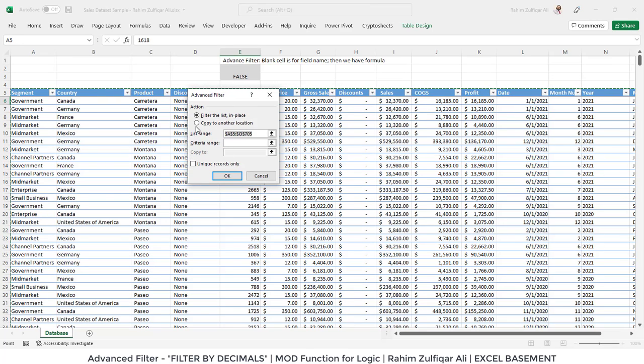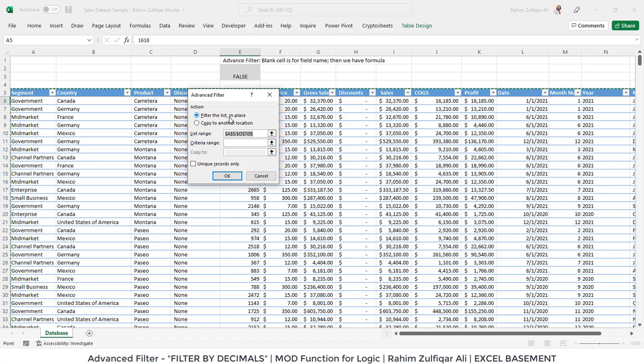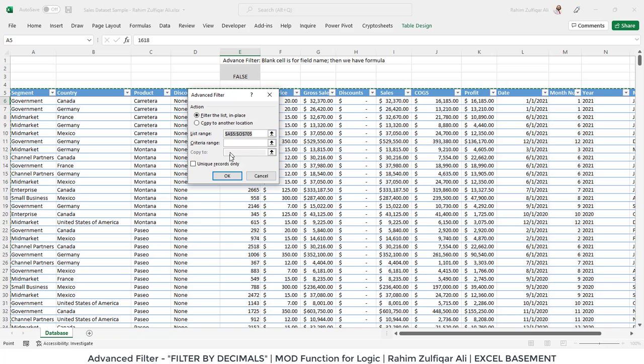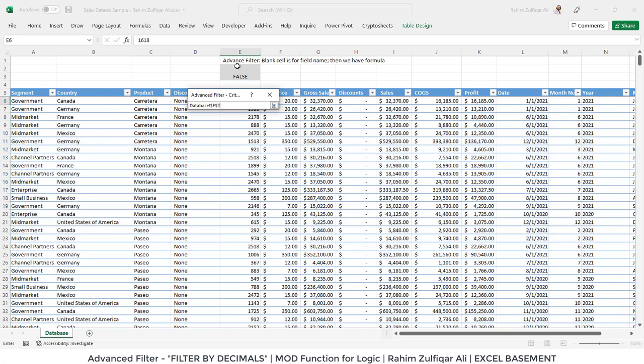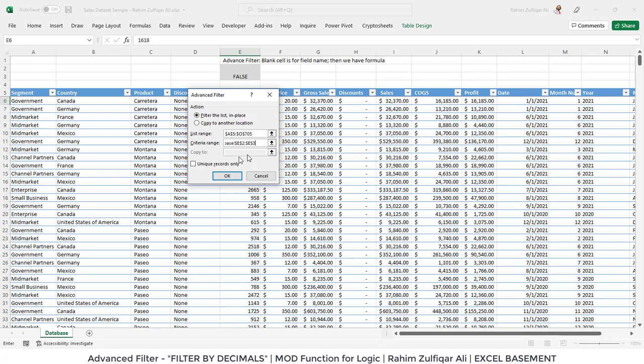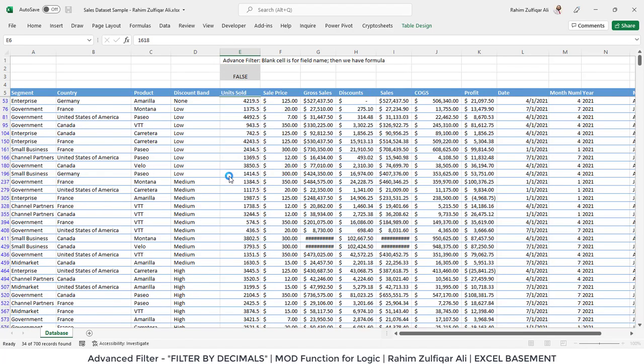I will not click on copy to another location; we will go with filter the list in place. The list range is already selected from column A till O. For the criteria range, I will select one blank cell and the other cell with the logic we created, and press OK.